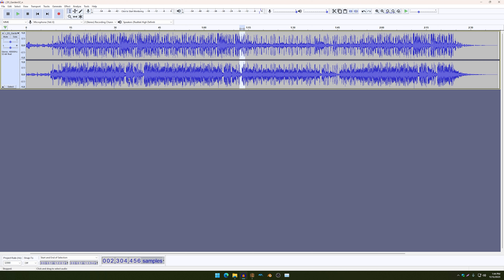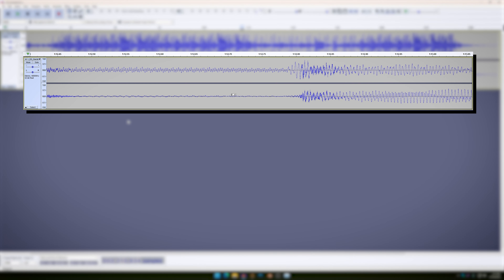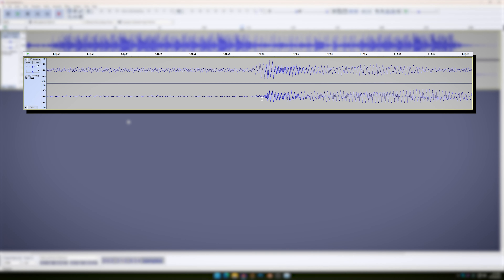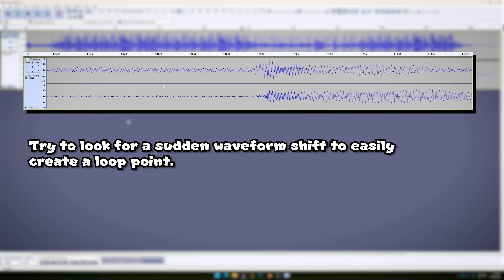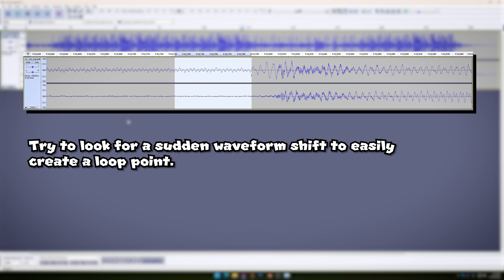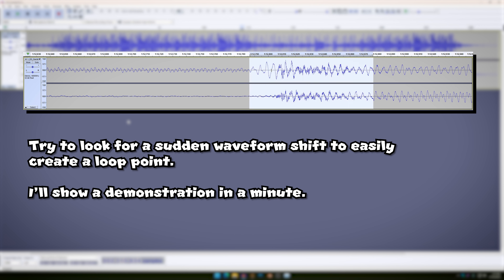As you guys can see, they sound pretty much identical to each other. By the way, if you're still struggling to find a looping point for your music, what you can do is zoom into the waveforms and try to look for a pattern. And then make sure that the beginning looping point matches the same as the ending looping point, and that way you can have a perfectly seamless loop.